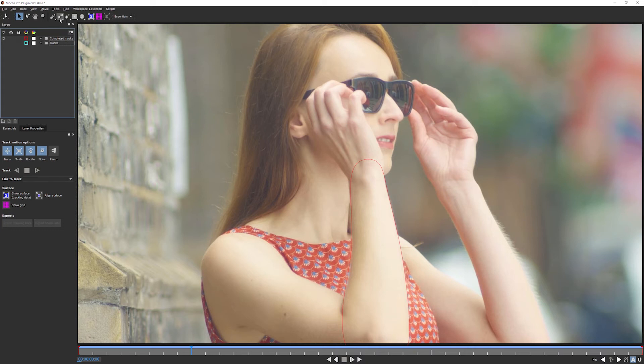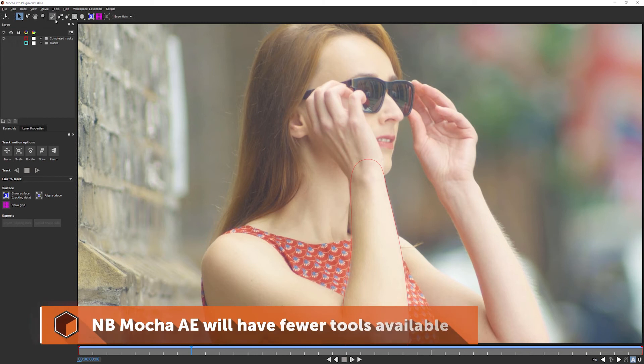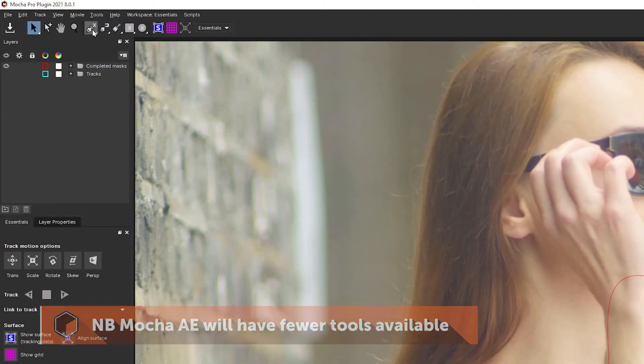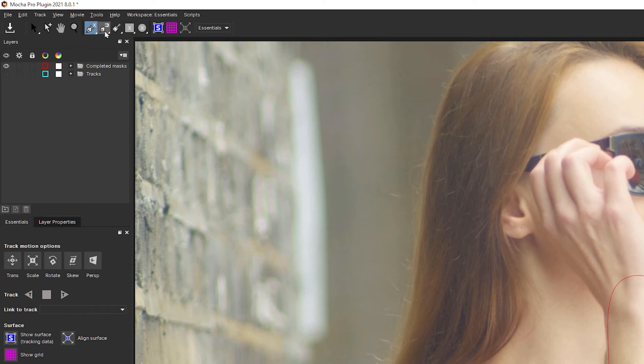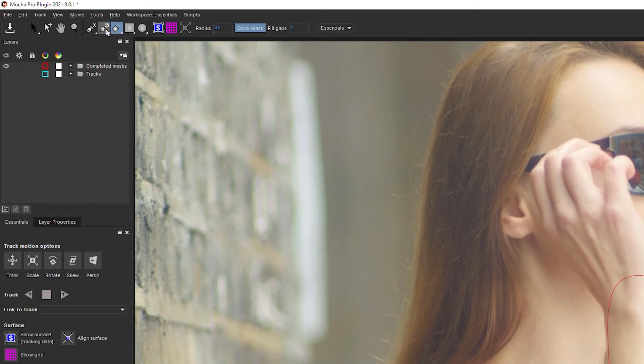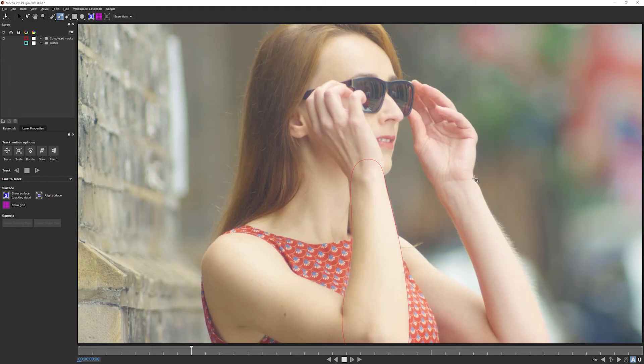So up till now, when we've been doing the rotoscoping, we've been using the X-spline tool. And this is the one I'll generally use. If you're working in Mocha Pro, we have another couple of tools that are available to us. Whichever version of Mocha you're working in, if we click and hold, we get a choice of doing X-spline or Bezier. But if we're working in Mocha Pro, we also have the ability to use the magnetic spline tool or using the area brush. Now I'm going to use the magnetic spline tool just to show you how this works.